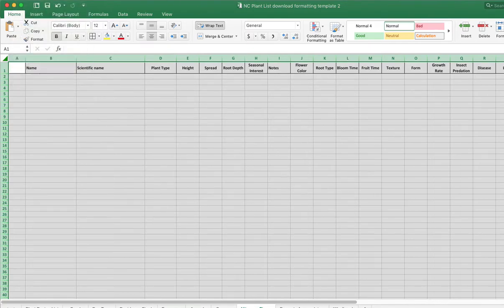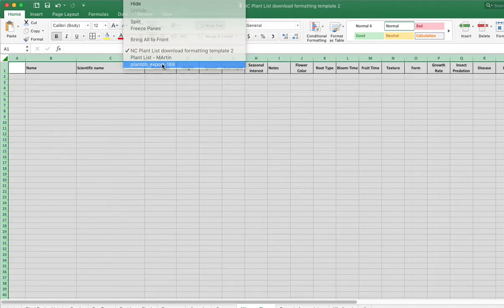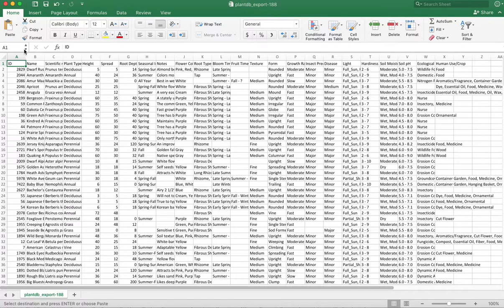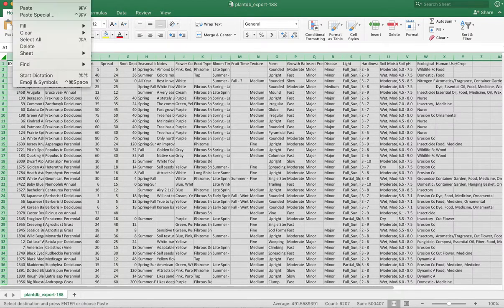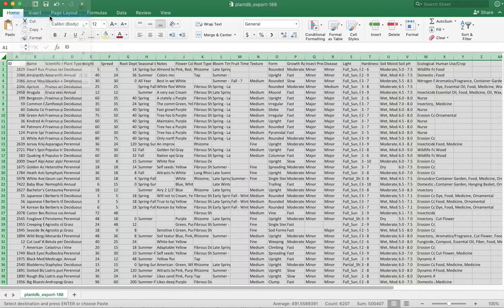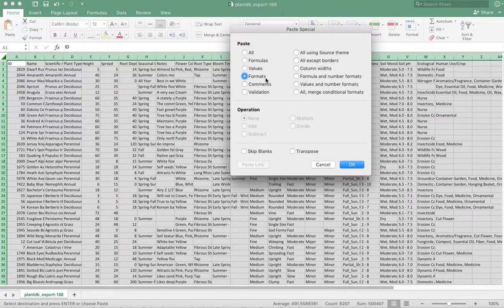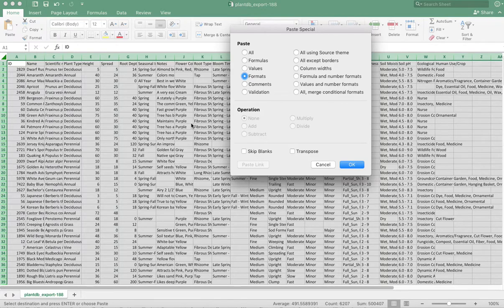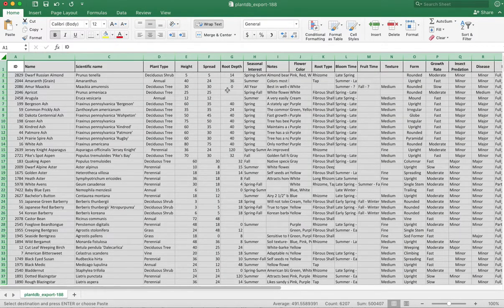Then go back to your downloaded file, select everything on that file, and then do a paste special. Now the only thing that you're going to use are the formats. You don't want to replace all your data. So the values and the formulas and the content in your spreadsheet is going to remain the same. But this will reformat all the columns. Which this does.